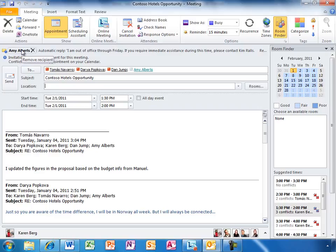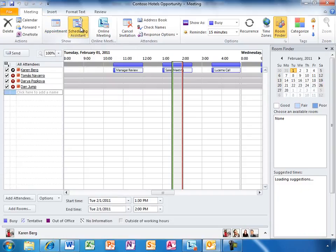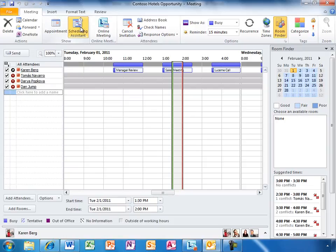Using the scheduling assistant, Karen can easily see what times will work for the members of her team.